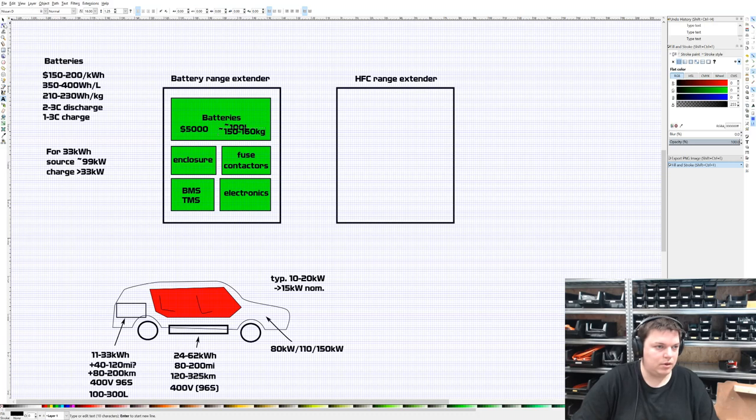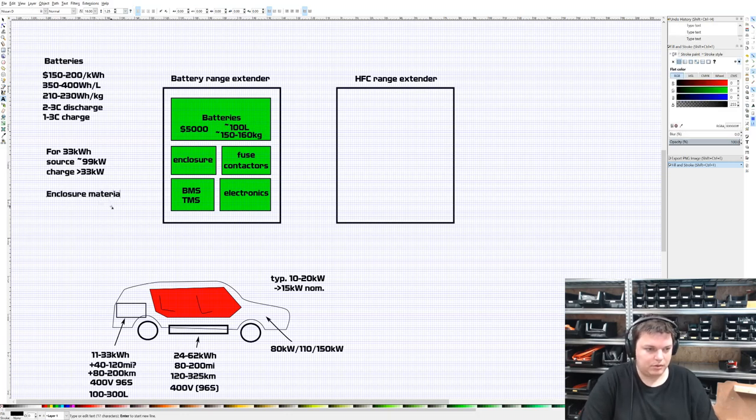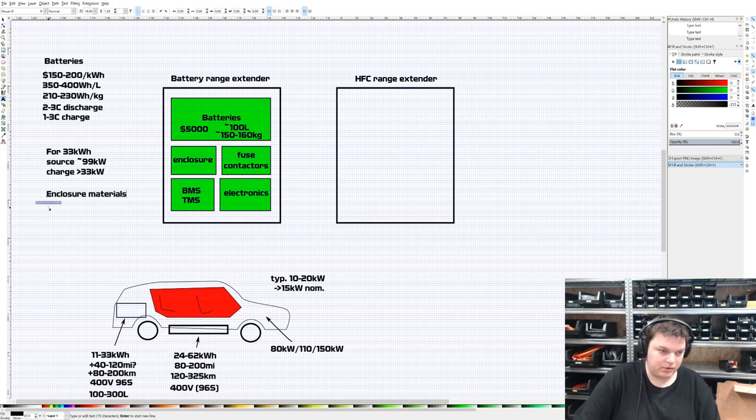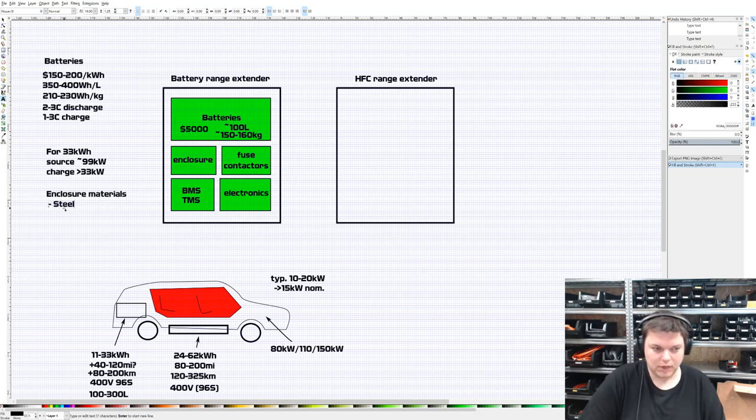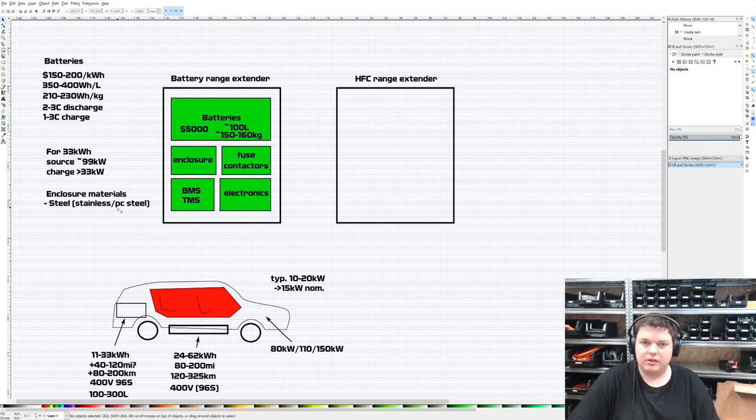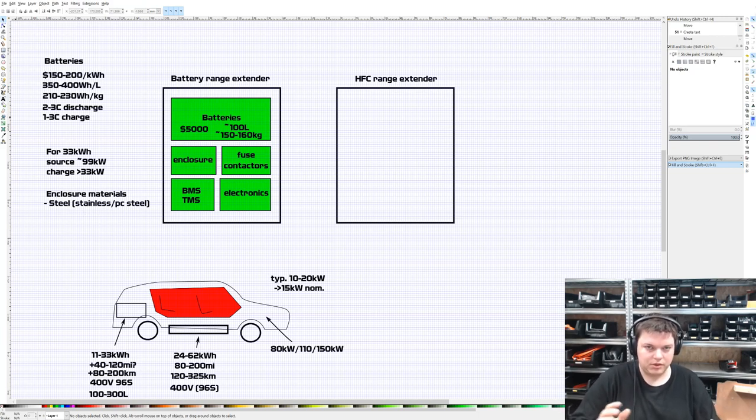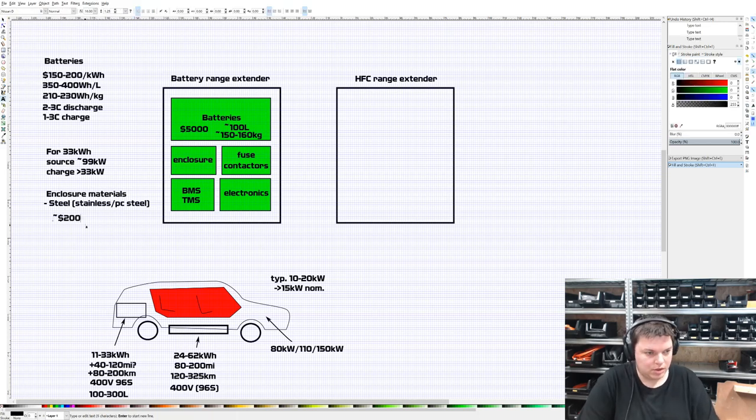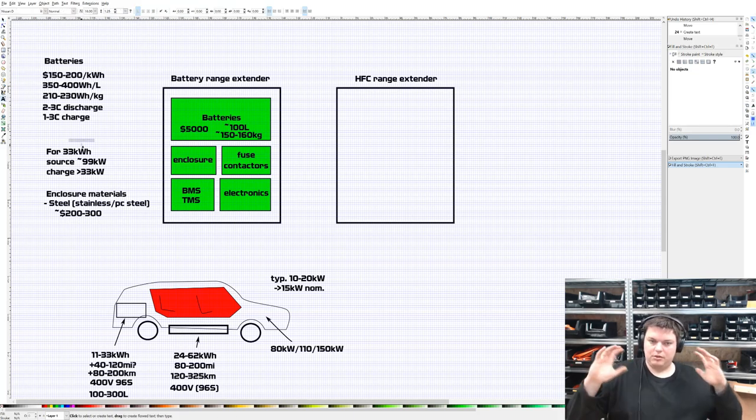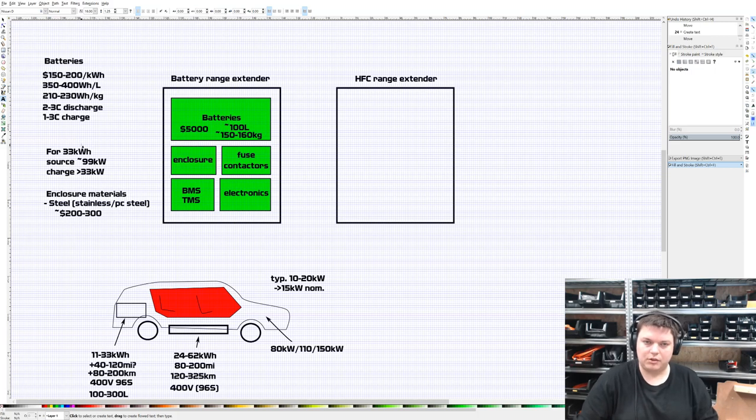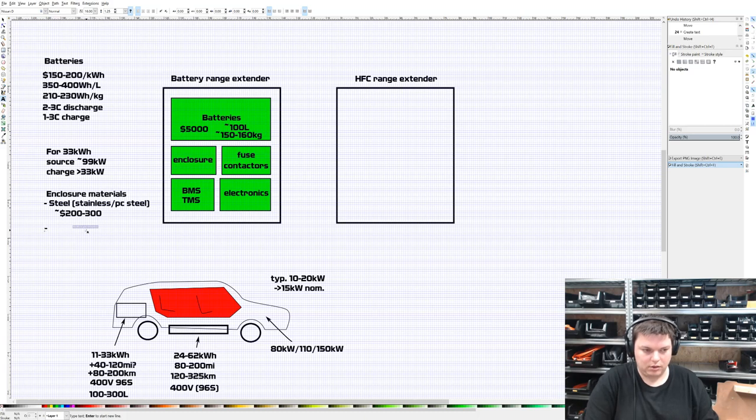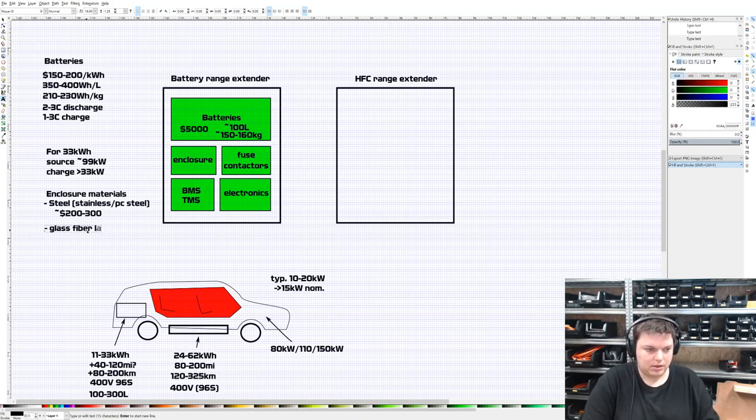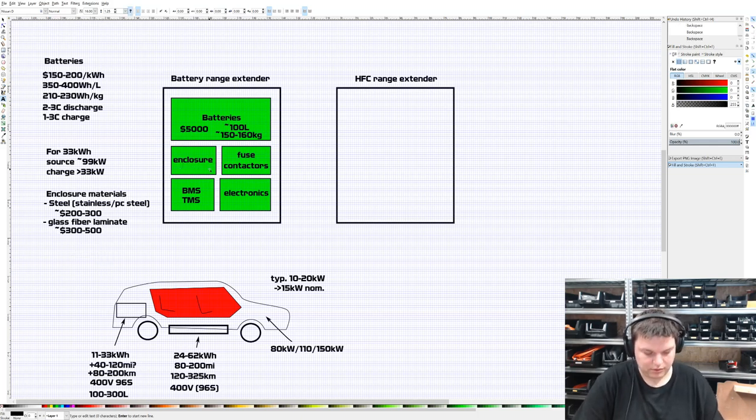As far as cost goes, that's about $5,000. It's 350 to 400 watt hours per liter - let's say the batteries take up the bulk but there's other stuff, so about 300 watt hours per liter, about 100 liters altogether. For weight, 210 to 230 watt hours per kilogram with the rest of the stuff having weight, you'll end up at about 150-160 kilograms.